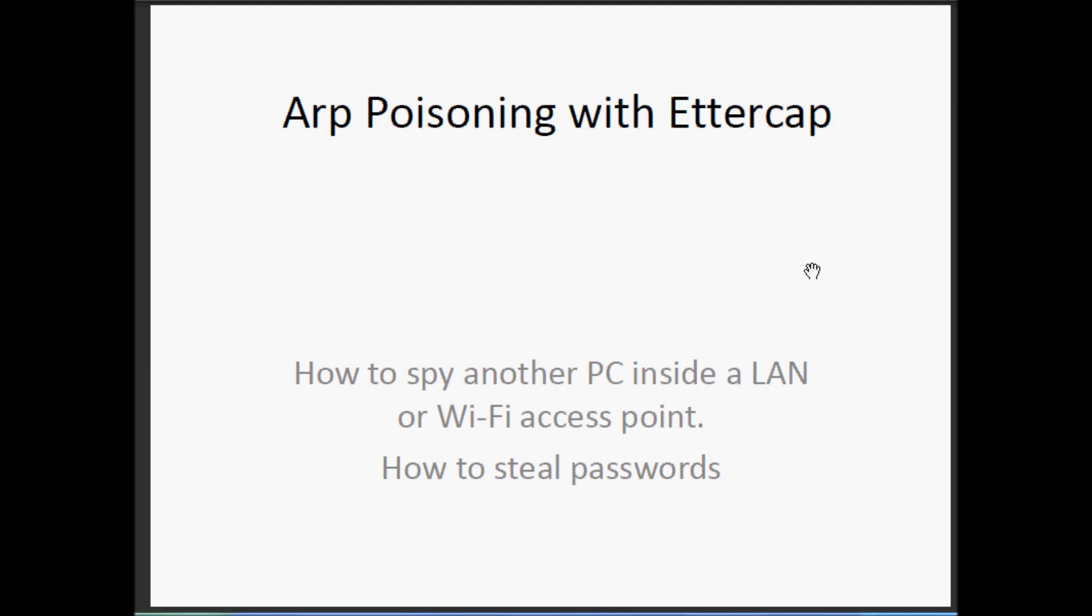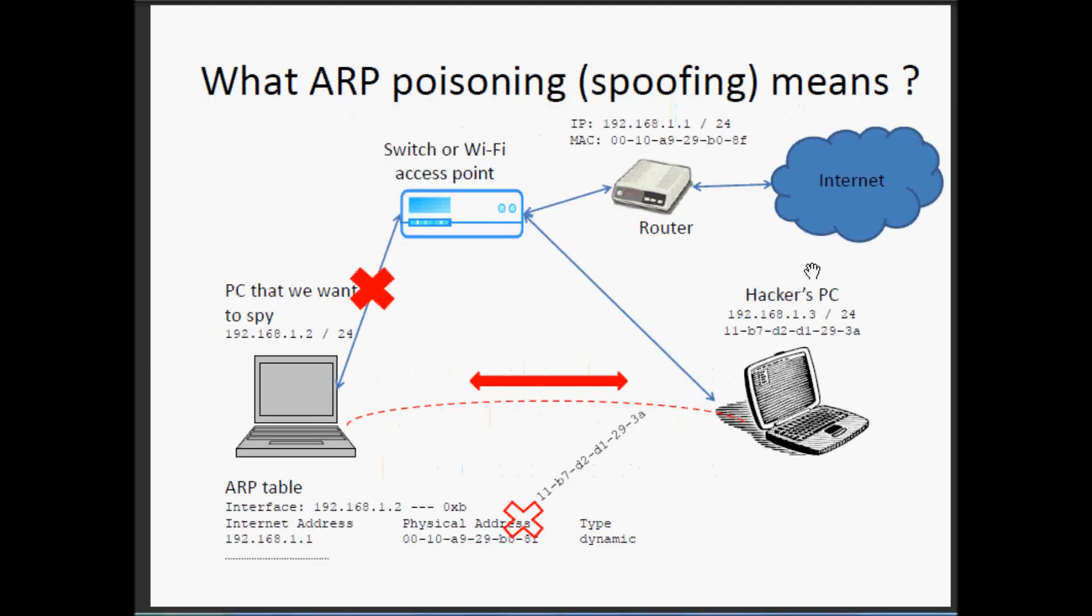Now, the schema. Let's imagine that this is our local area network and we want to spy the PC number 2, this one on the left.